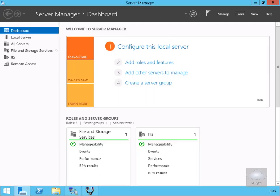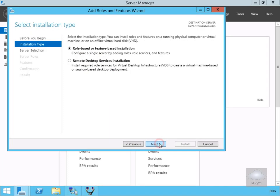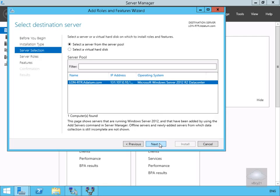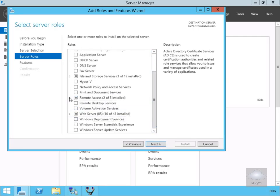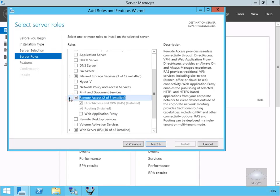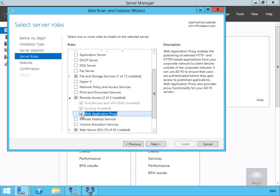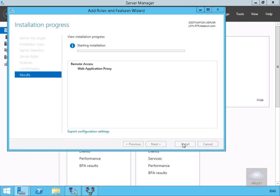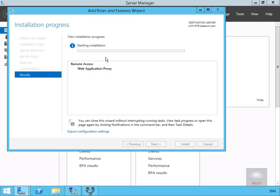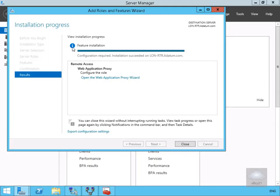In Server Manager, I'm going to go to Add Roles and Features, then select Next. On the installation type we are going to install role-based or feature-based on this server. Under Roles, we'll come down to Remote Access, click the arrow, and select Web Application Proxy. We'll select Next, skip additional features, and select Install. We'll leave this running and return once the installation is complete — the installation is now complete, so we'll select Close.